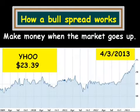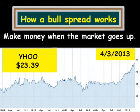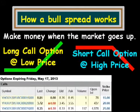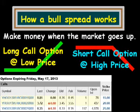I have an example here I'm going to take from Yahoo Stock. The Yahoo Stock price was at $23.39 when this went into effect. For this example, we are going to use call options expiring on May 17th of 2013.